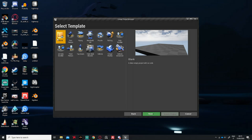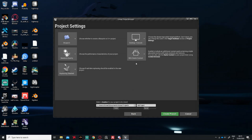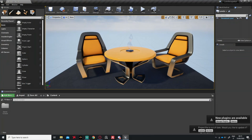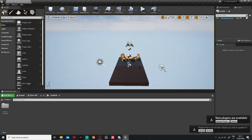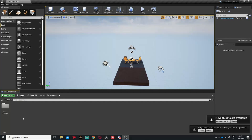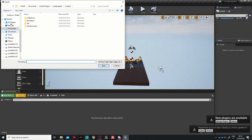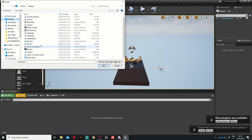We start a blank project with Starter Content — ray tracing we don't need right now. We call this project 'Landscape' and create it. In Unreal we don't need the default content, so I'll create a new folder called 'Levels,' then import the height map from the desktop.